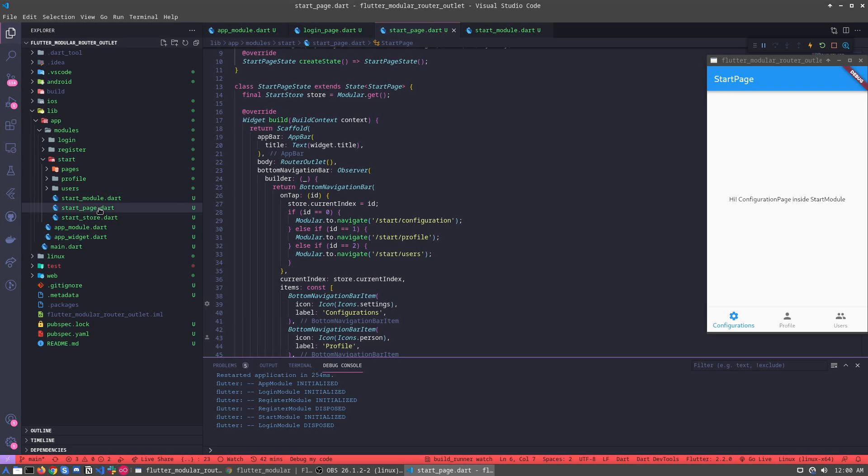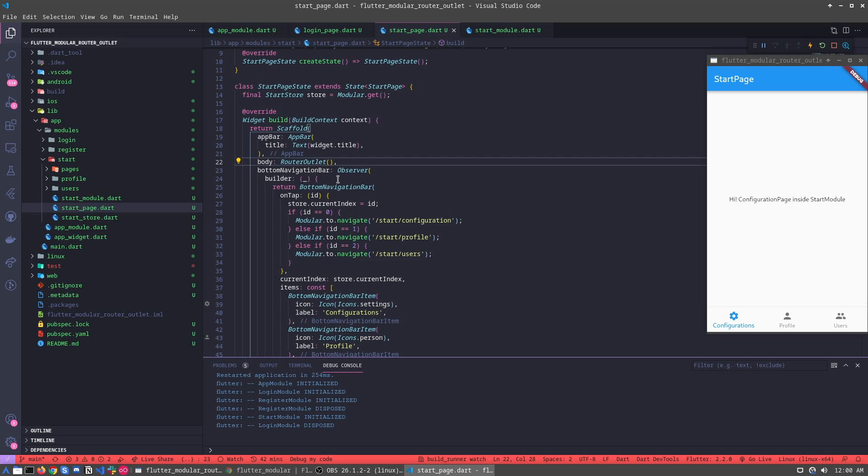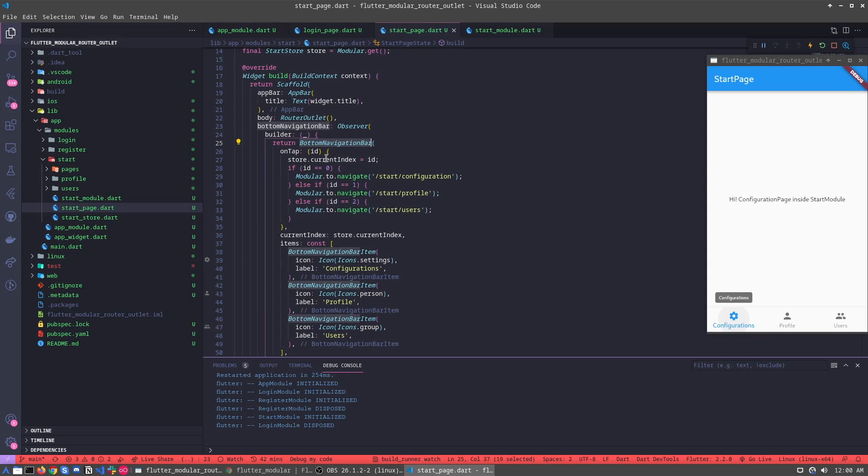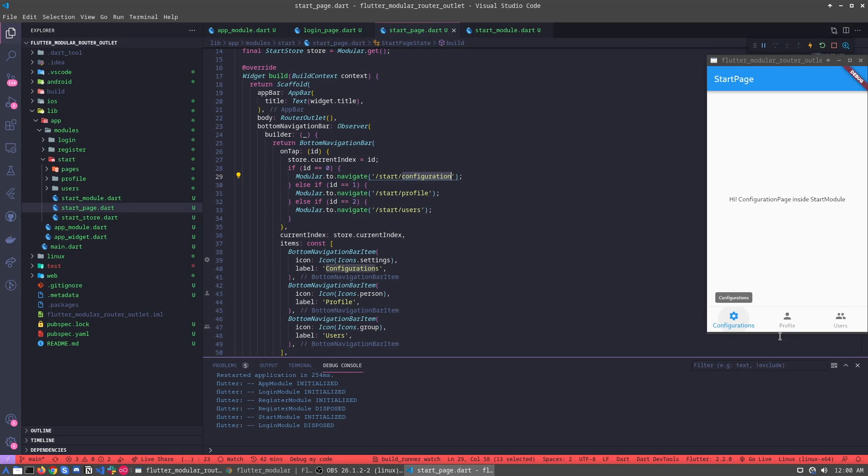When we go to the start page, we call the router outlet. And when we go using the bottom navigation bar, we are calling, for example, in this case we are calling the start configuration. In the second, start profile, and the third, start users.